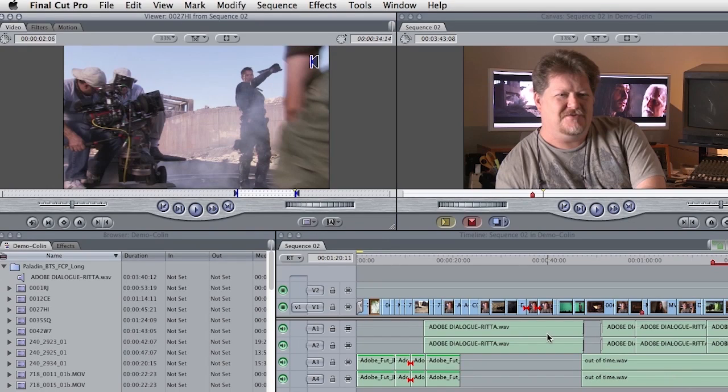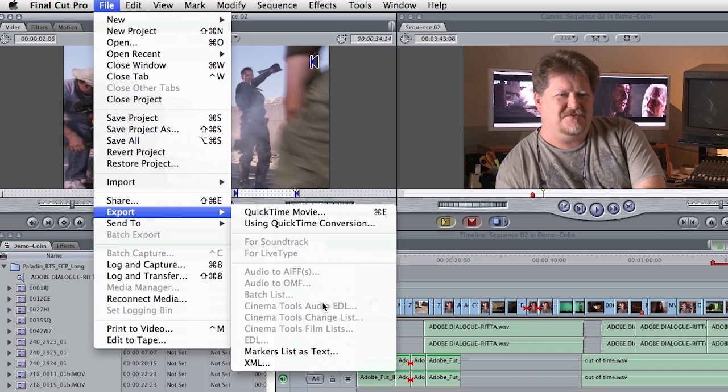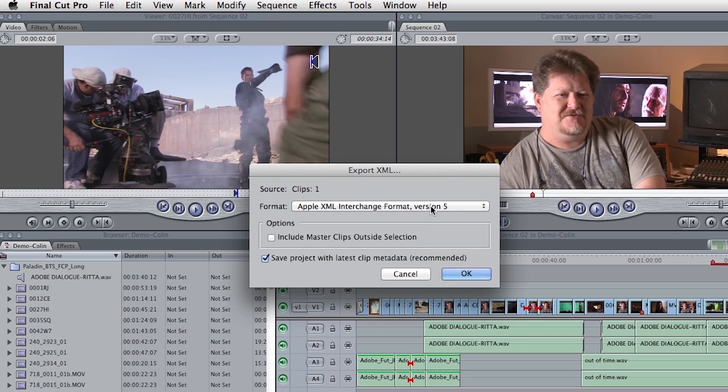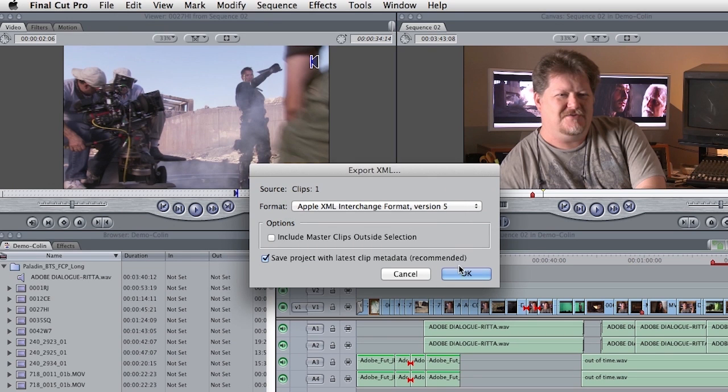Over here on my MacBook Pro, this is my project that I'm going to move. All I have to do is go to the file menu and export this out as XML. You can choose the latest version of XML, which is version 5 here. Click OK and output the file. Was that painful? Not at all. Premiere Pro CS6 loves these XML files - they're very well written from Final Cut.